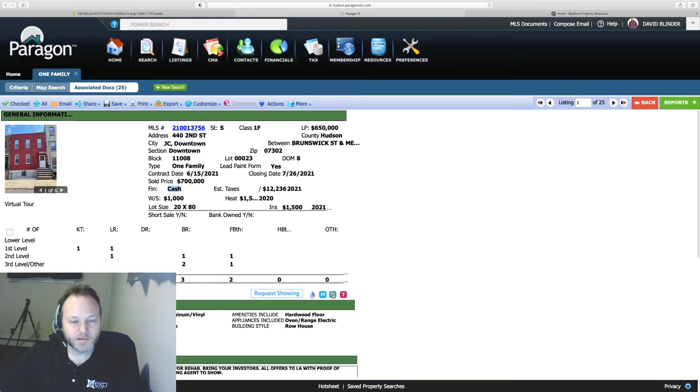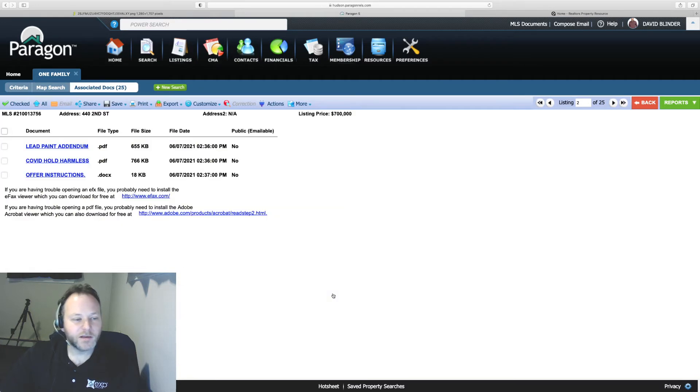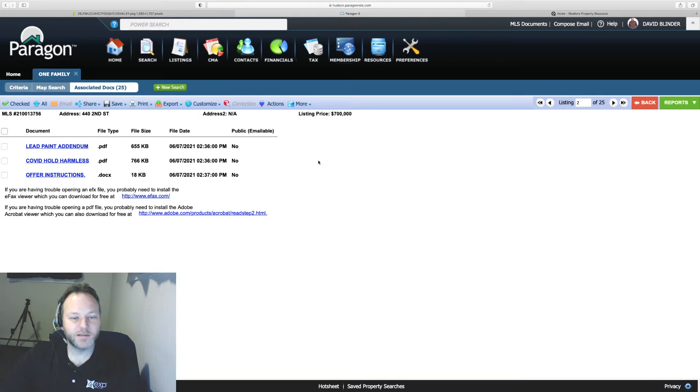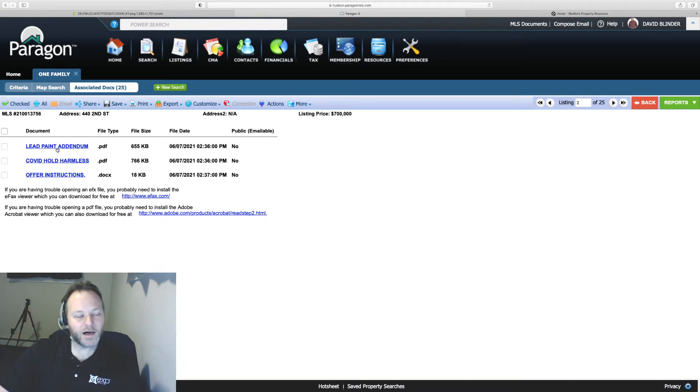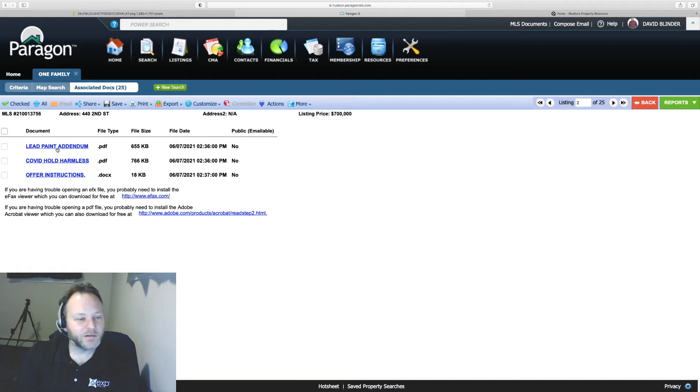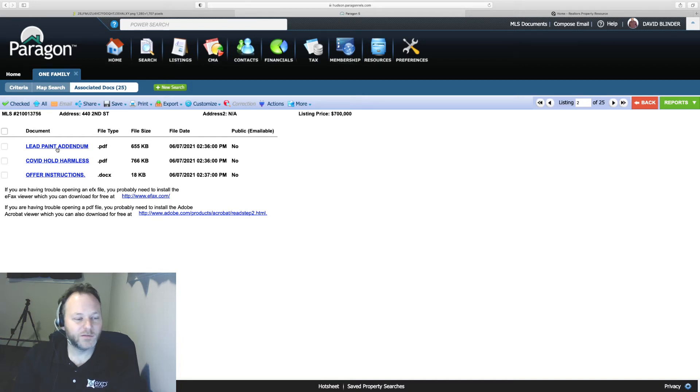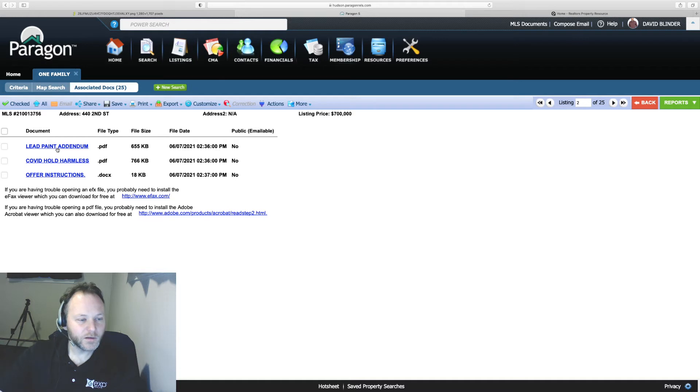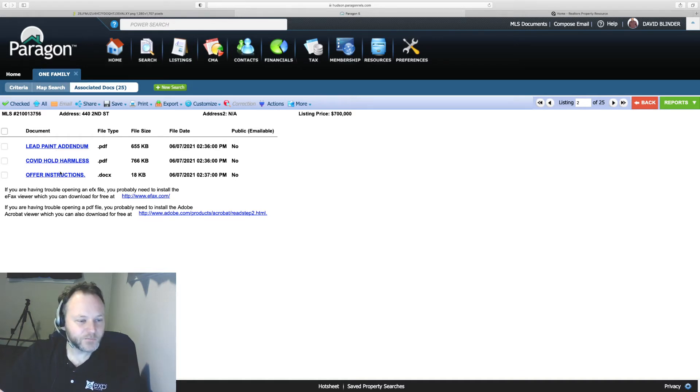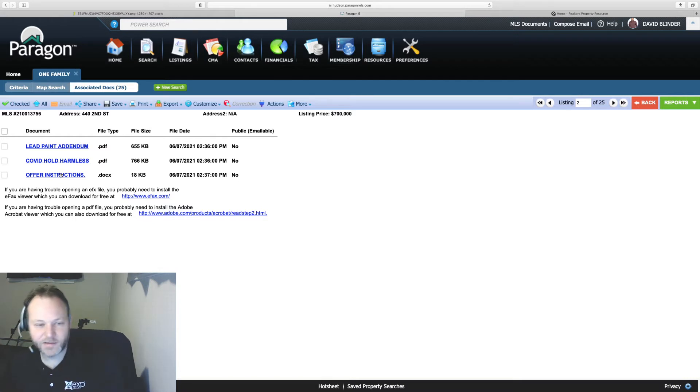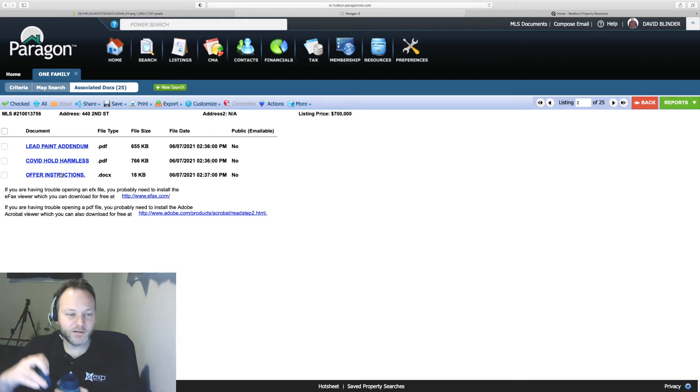And if I hit that D button which was in the lower right hand corner, the D icon, I can still bring up the documents and attachments for this listing. So we have the very important lead paid addendum. It's always important to provide that to your clients right away. COVID hold harmless form which is typically optional and some offer instructions as well.